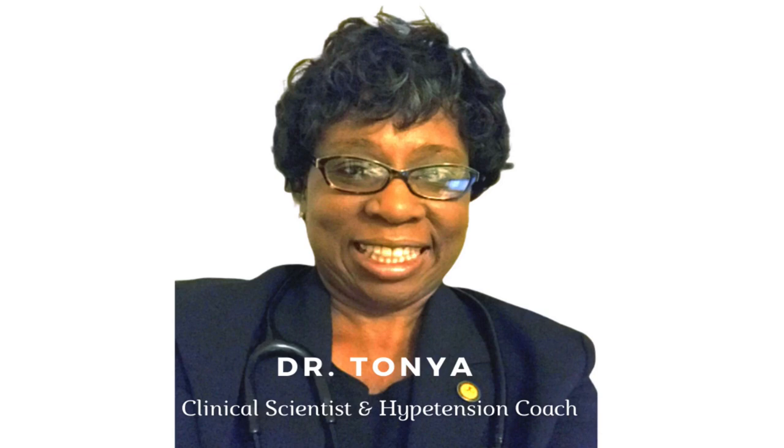Hello, hypertension resistors. So today I want to talk to you about how to log blood pressure readings.